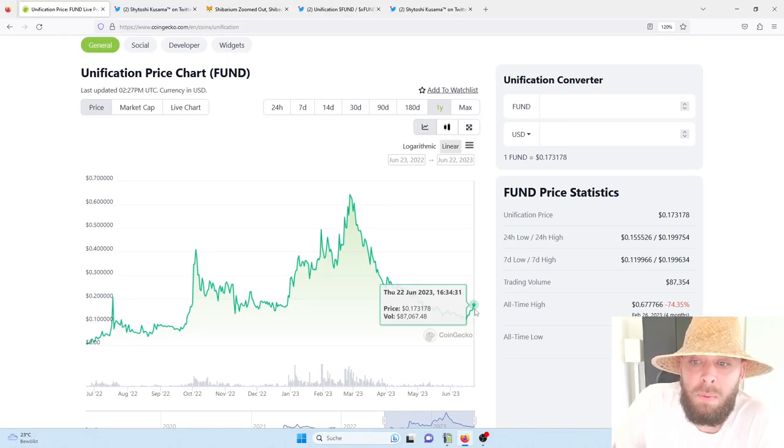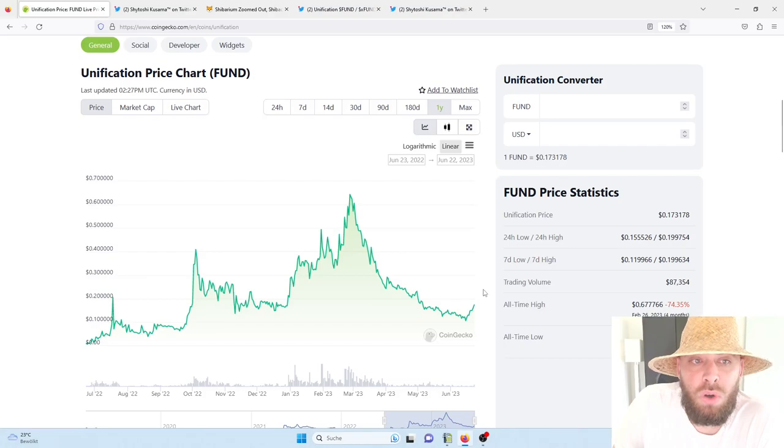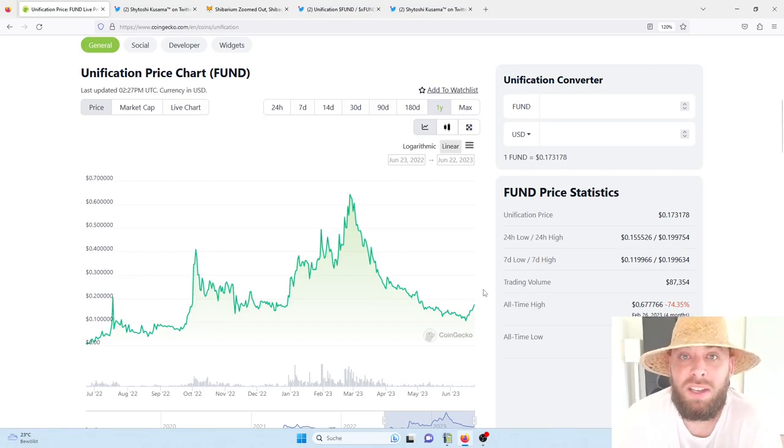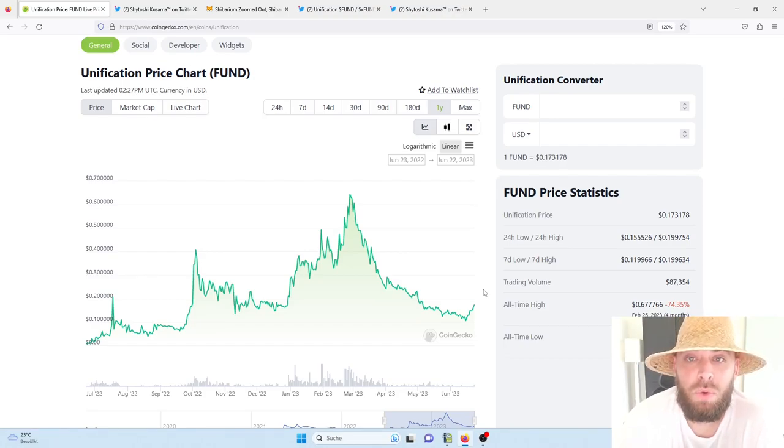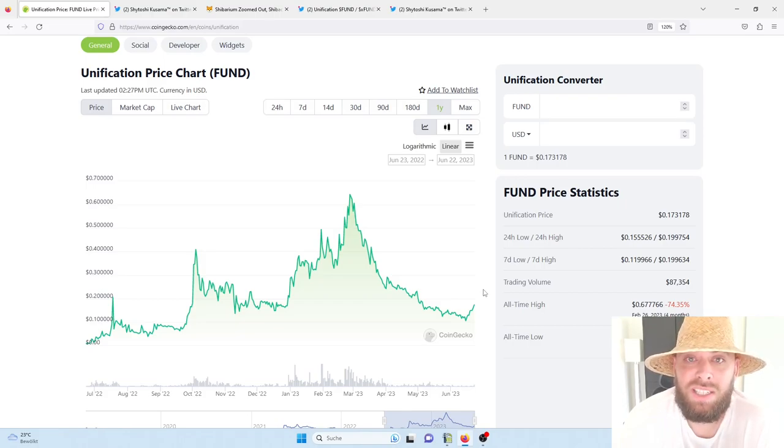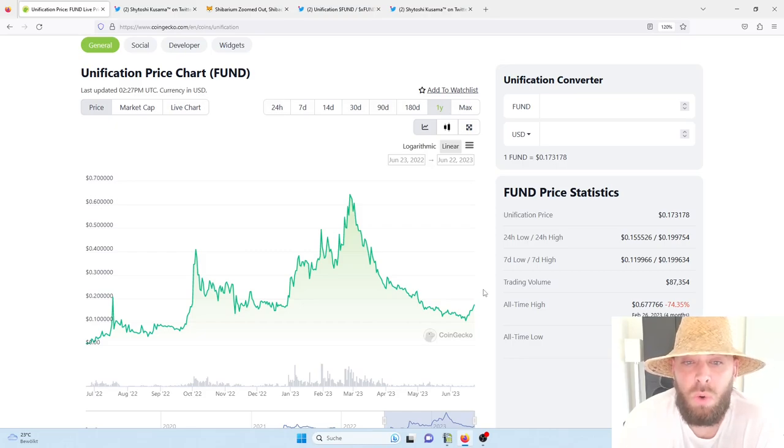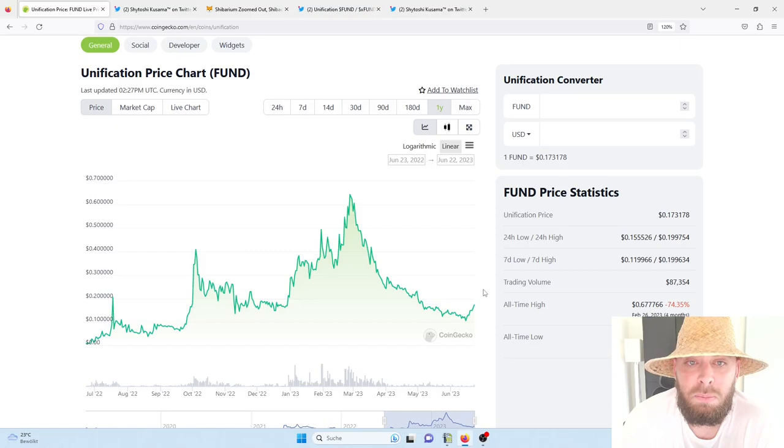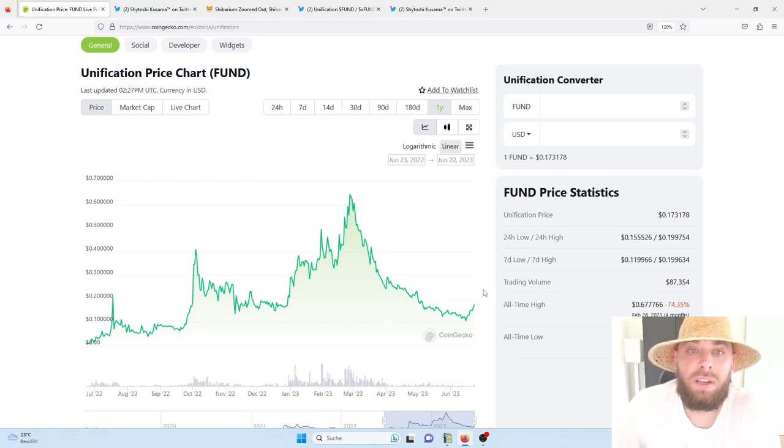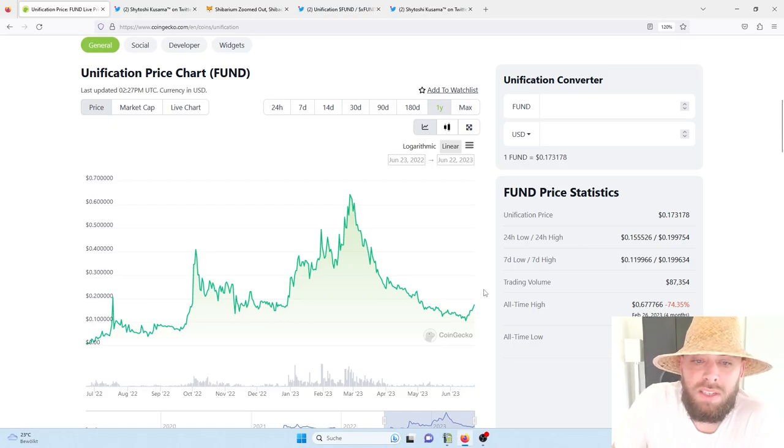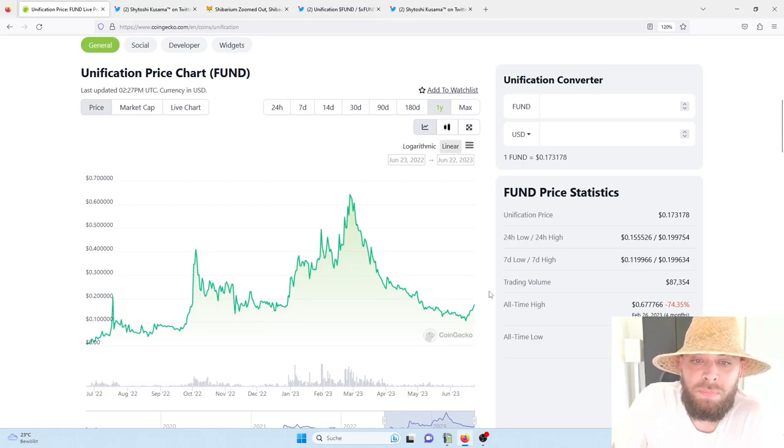So in this case, just imagine what will happen as soon as we will have trading volumes around $1 million and we're not even much, much higher. I mean, you all know that Unification is building the foundation of the Shib ecosystem. Shiba Inu is one of the most successful coins in the crypto space which had in the last pump a trading volume all over $40 billion.